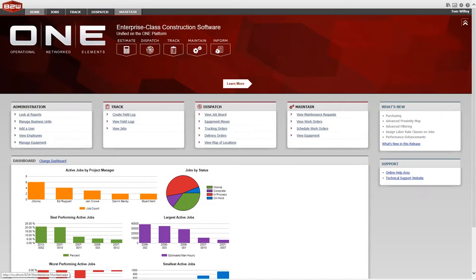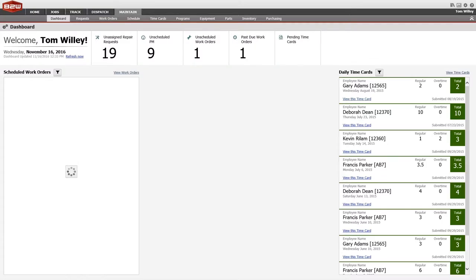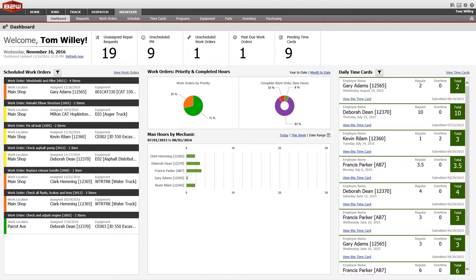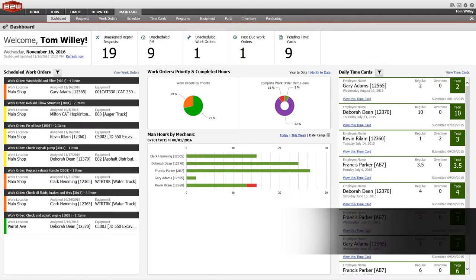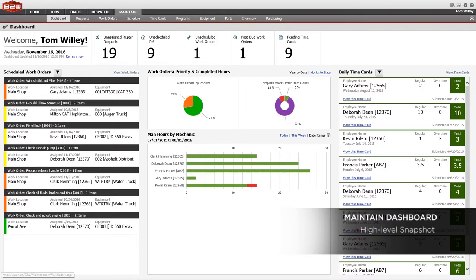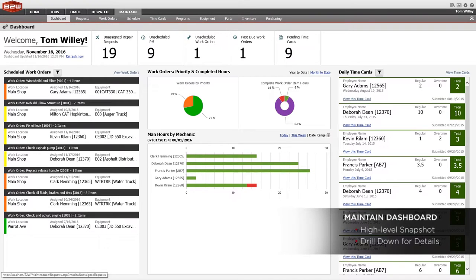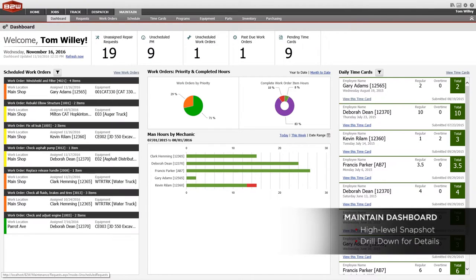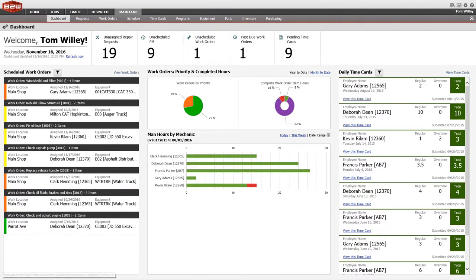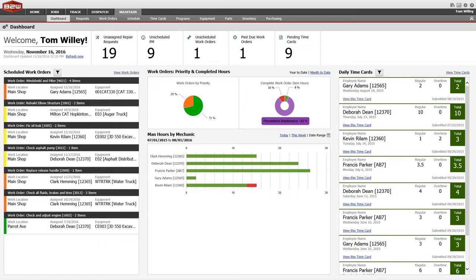Maintain provides valuable data in an easily accessible way. The Dashboard tab of Maintain lets managers see how their entire operation is performing at a glance. See unassigned requests, unscheduled PMs and work orders, or an analysis of PM versus break-fix repairs and more, all on a single page.